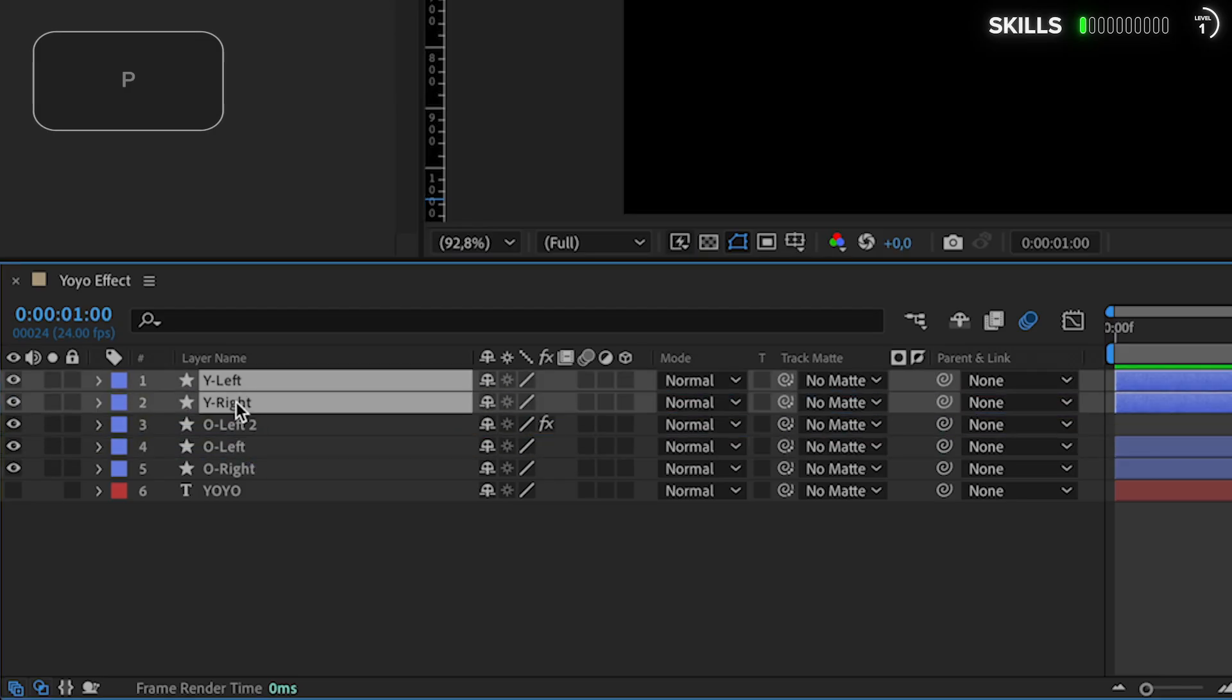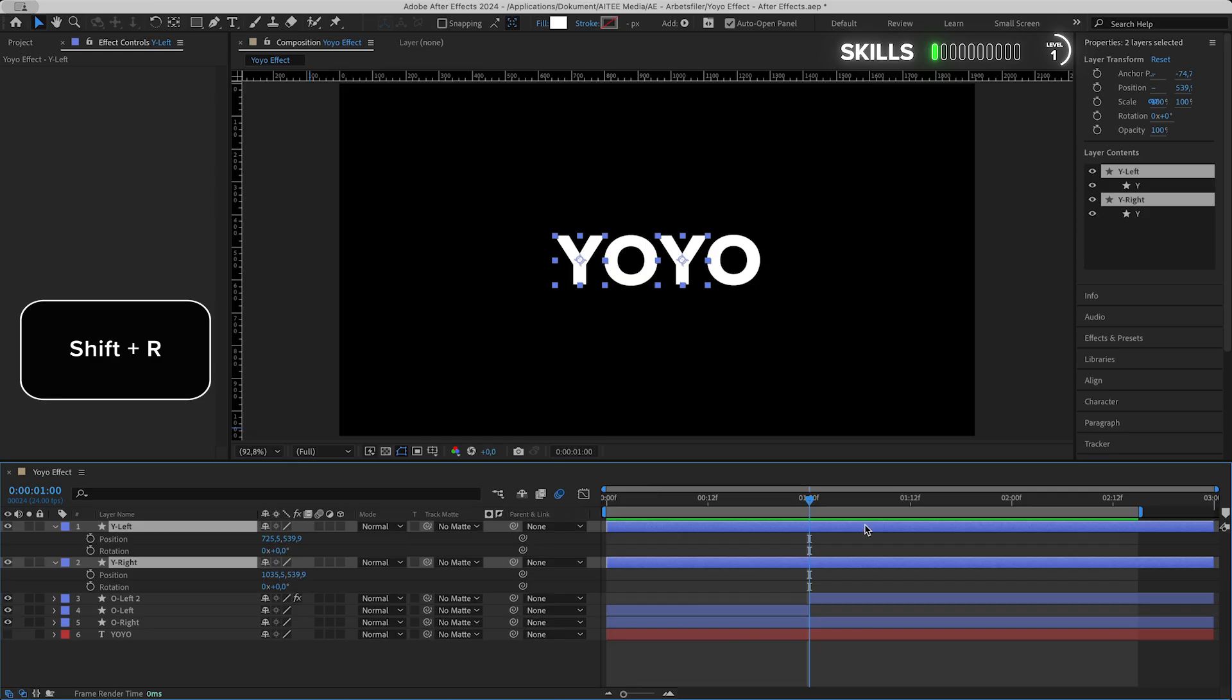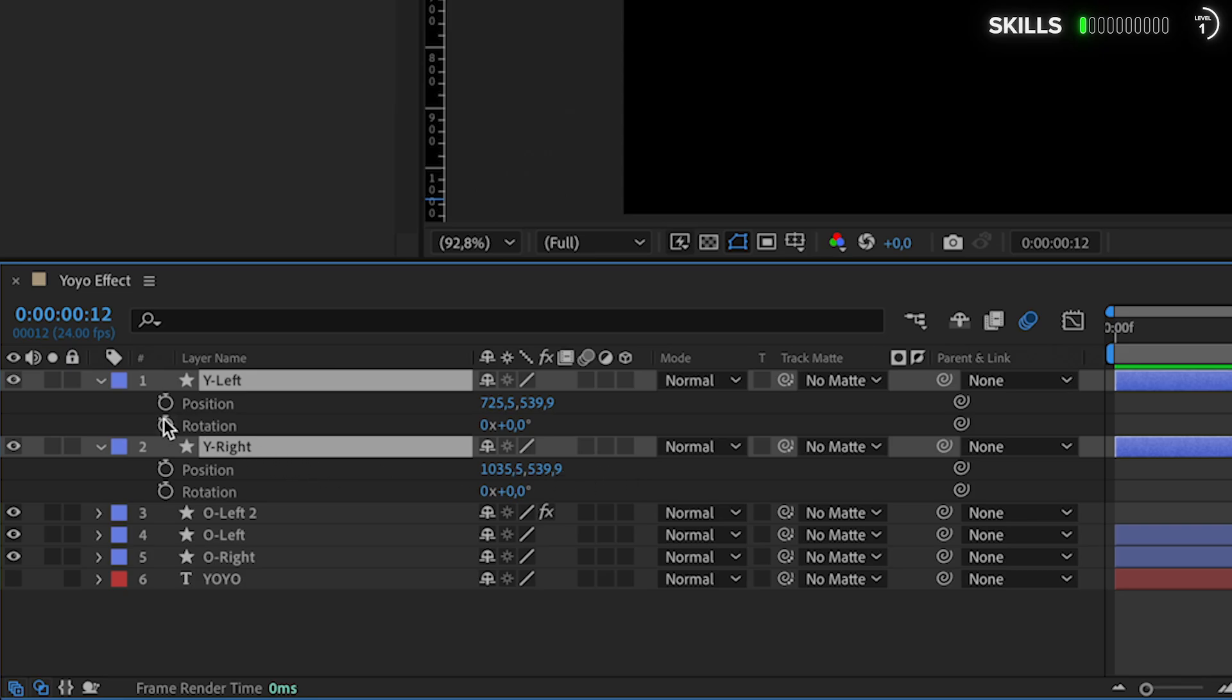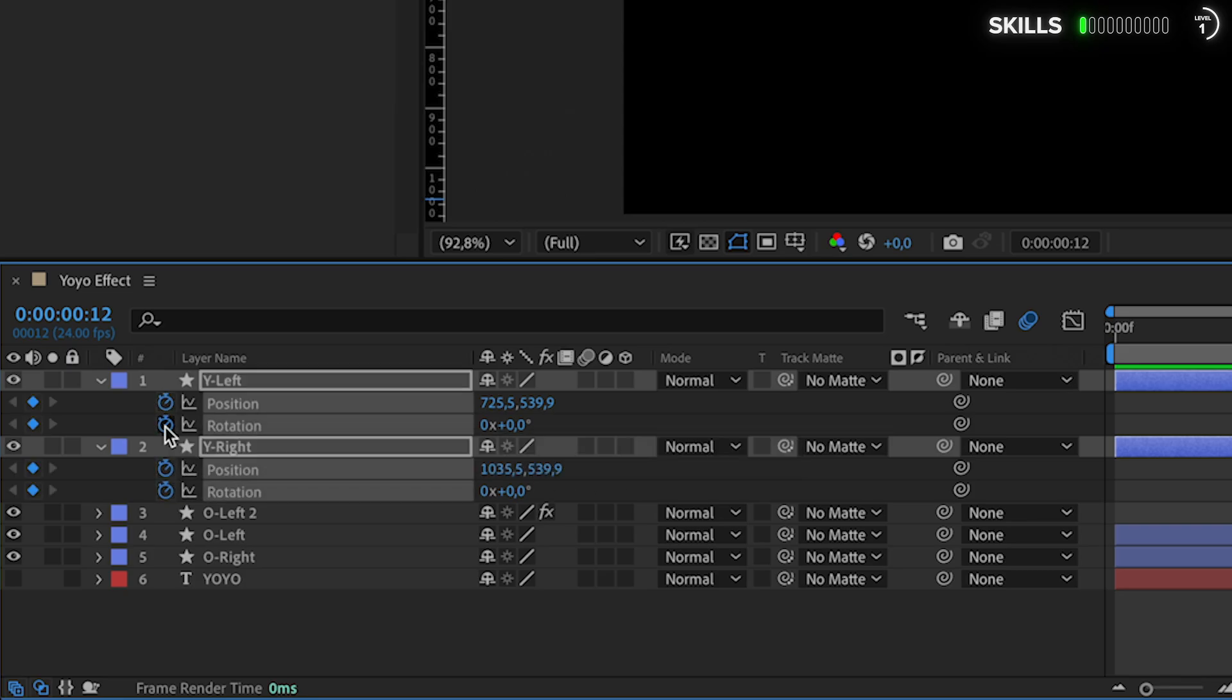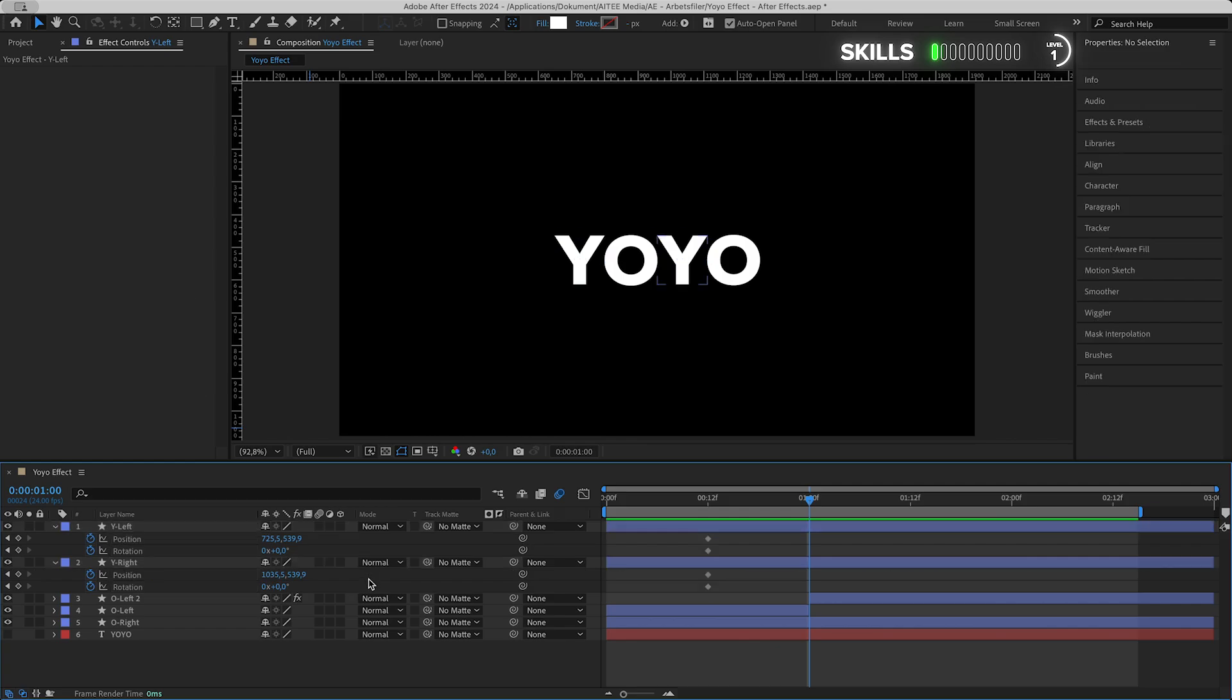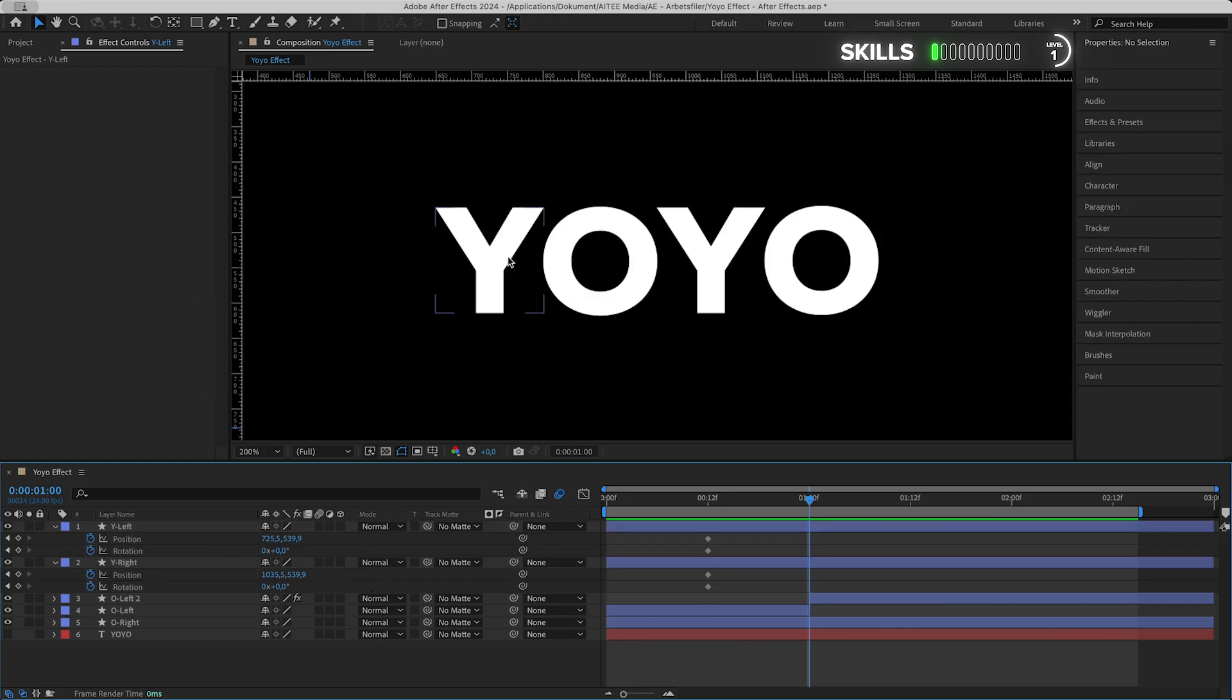Mark both Y's, hit P to see the position and Shift+R to also bring up the rotation property. Go back to half a second and create a keyframe here for the ball. Just hold the left mouse button and drag over them. Then back or forward again to one second.